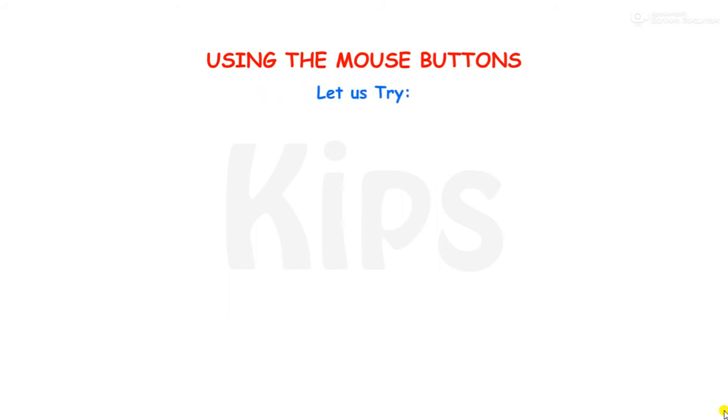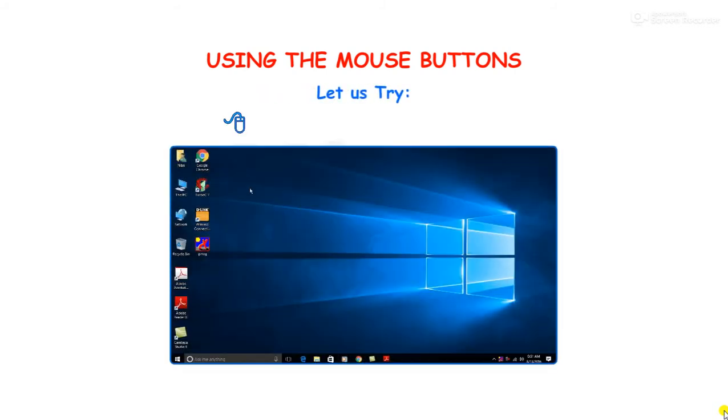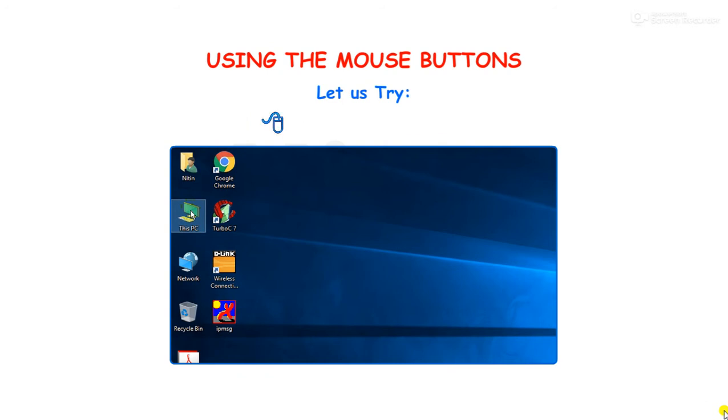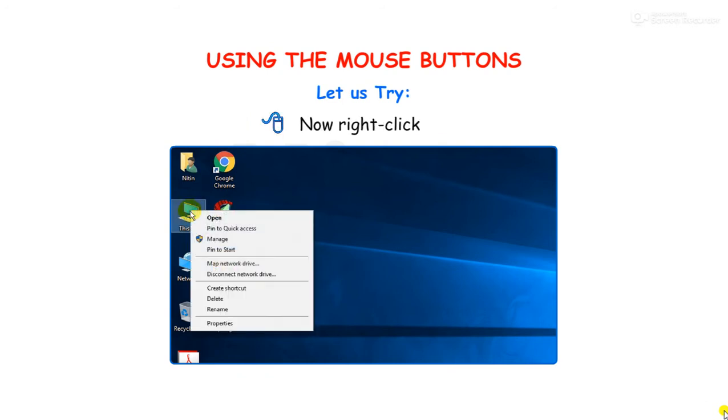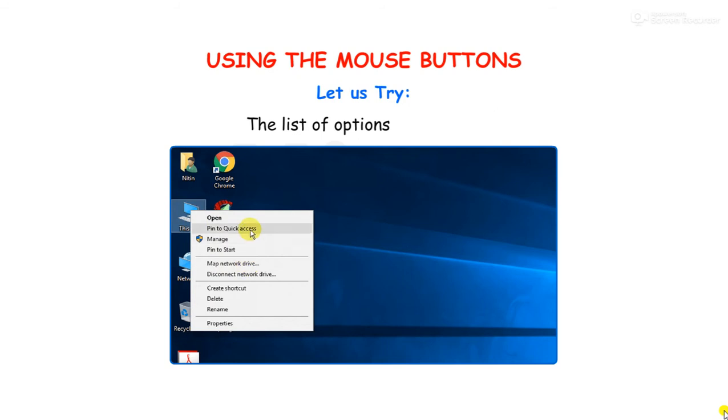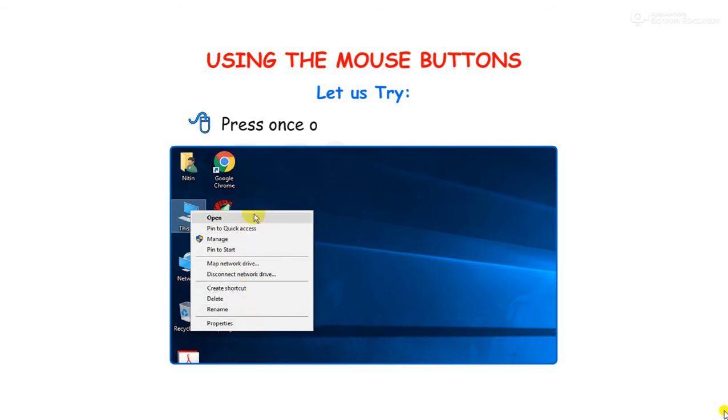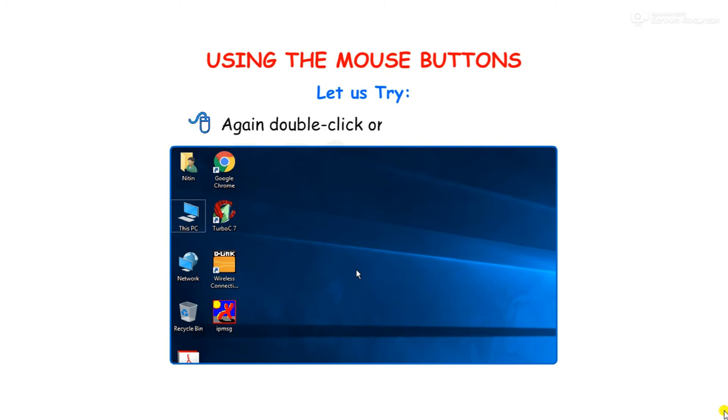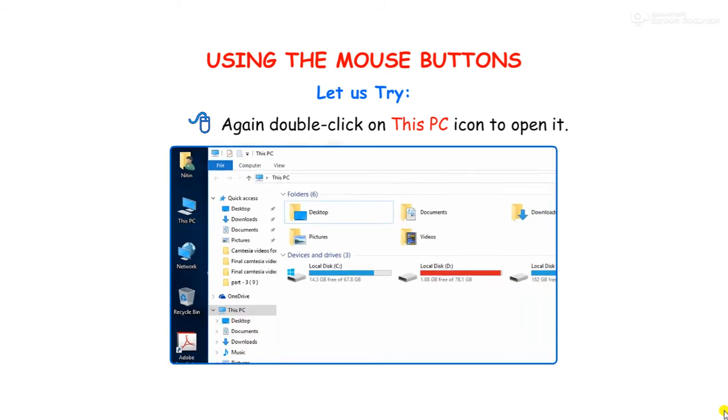Let us try. Place your palm on this PC icon. Now right click on it. The list of options will appear. Press once on the blank area of desktop. Again double click on this PC icon to open it.